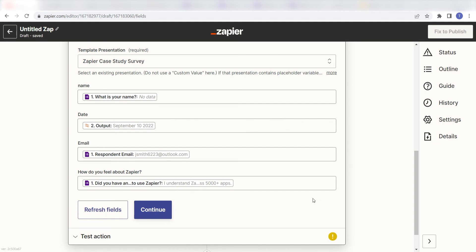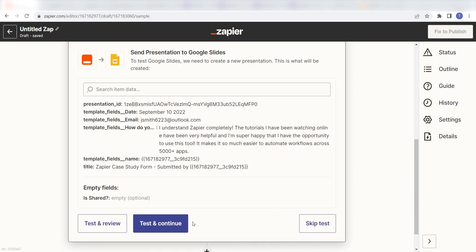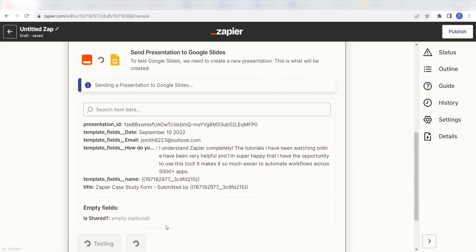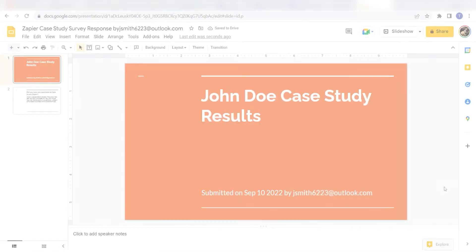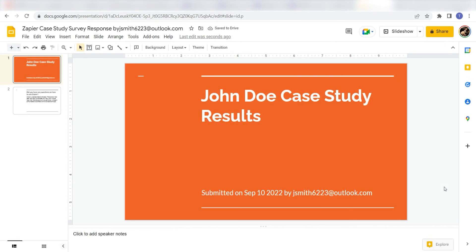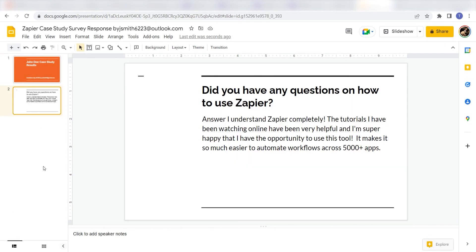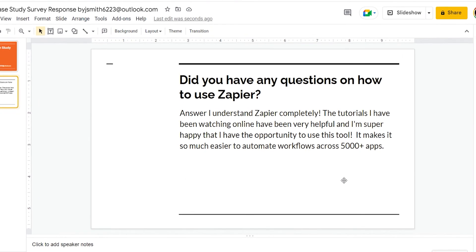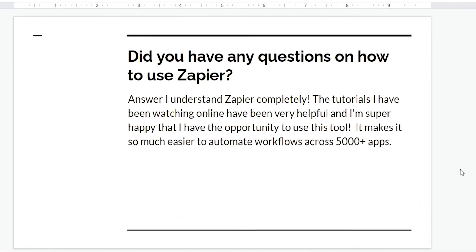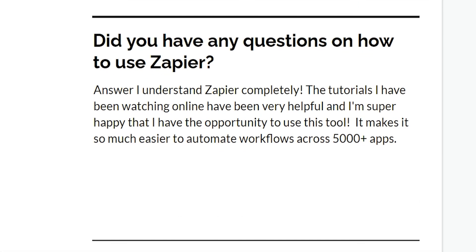Next, click Test and Review, and I should be all set. Yep, there it is. This is ready to turn on. Now, anytime a new form is filled out on our selected Google Form, a presentation will automatically be created in Google Slides.